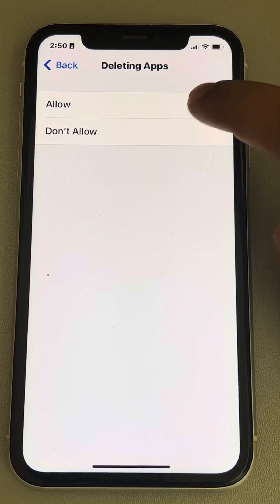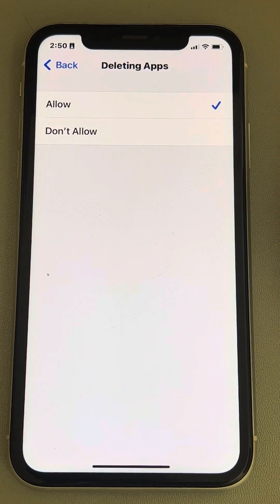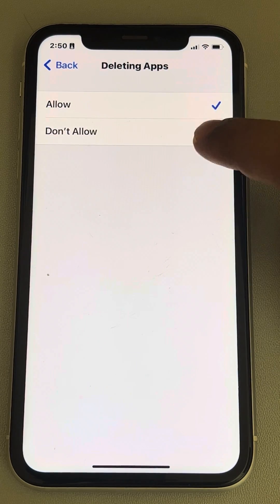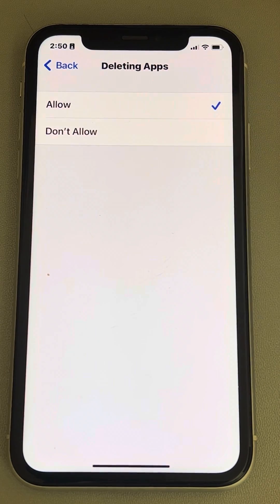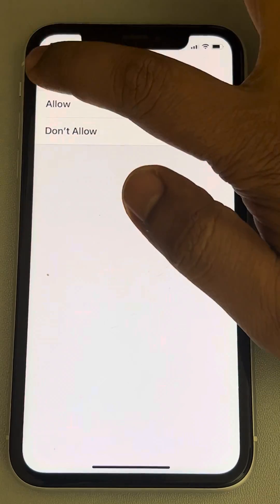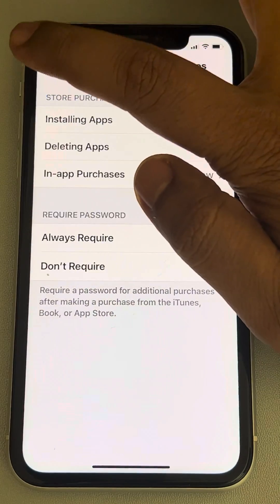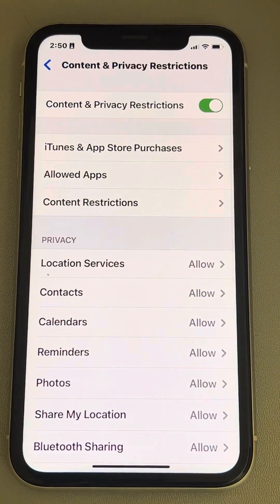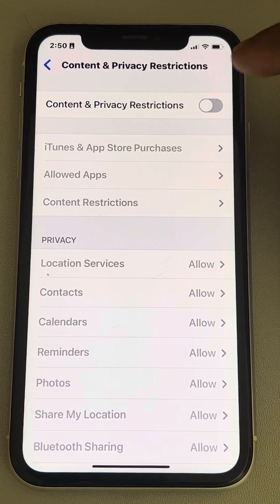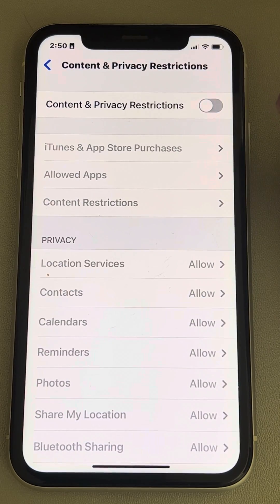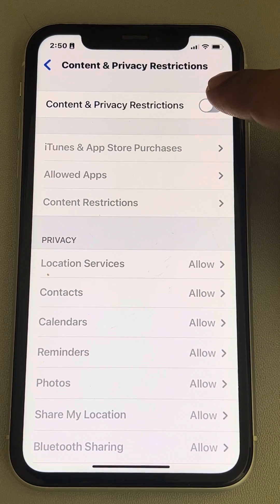Make sure it is set to Allowed. If it isn't, just set it to Allowed. Now go back and try again. If this does not work, try turning Screen Time off and then try deleting or uninstalling the app again.